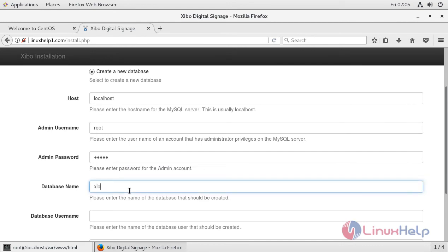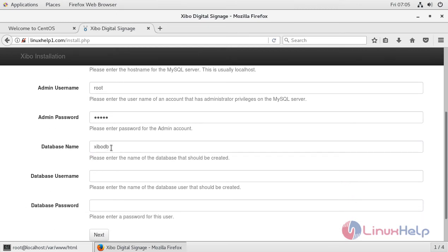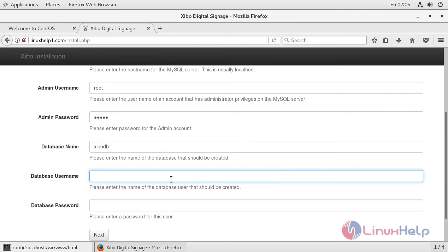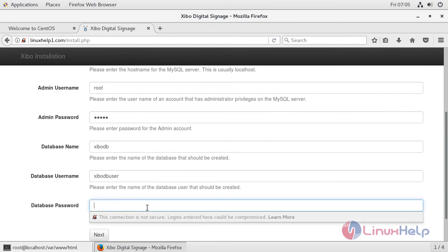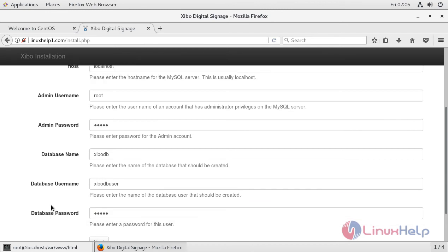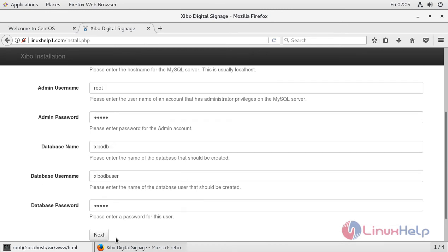Let's assign it SIBO DB. Then assign a DB username, SIBO DB user, and here you have to enter your password. After confirming this, just press next.